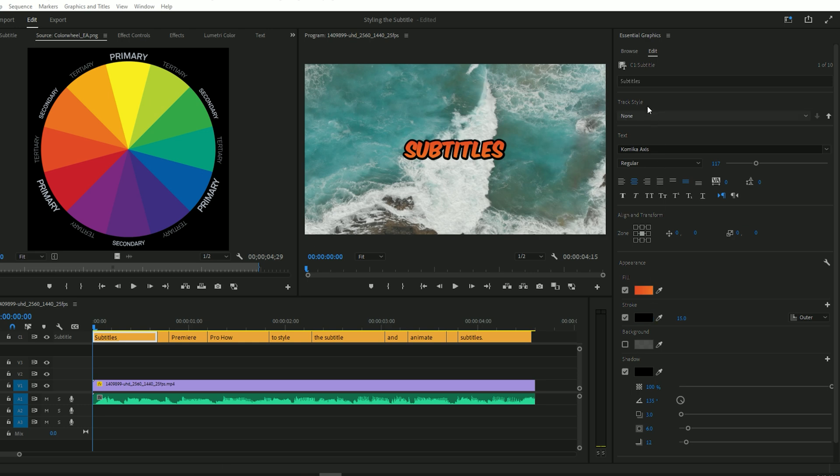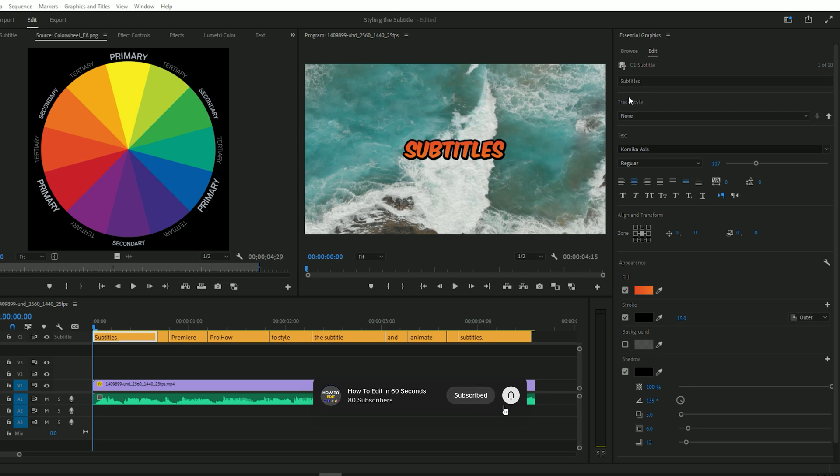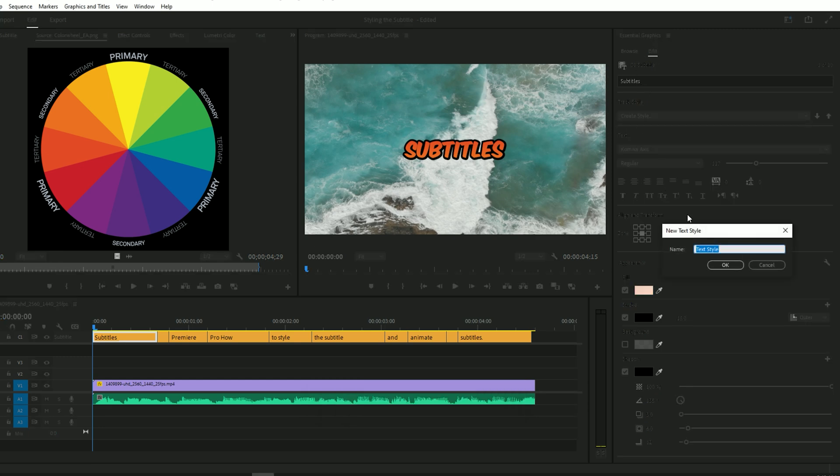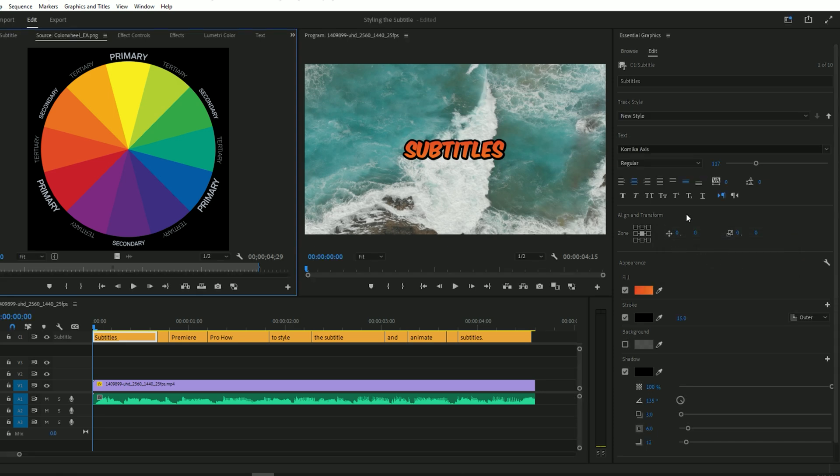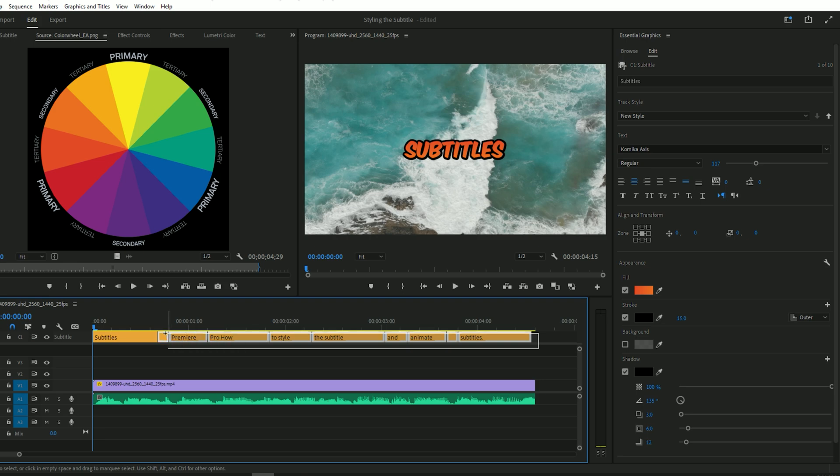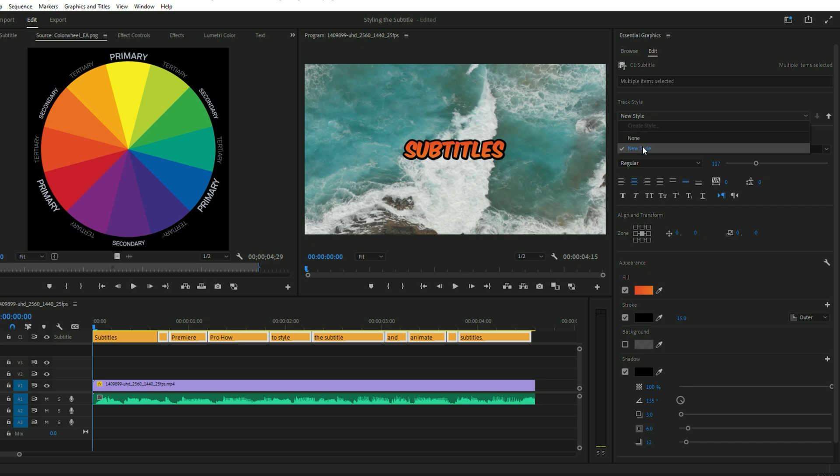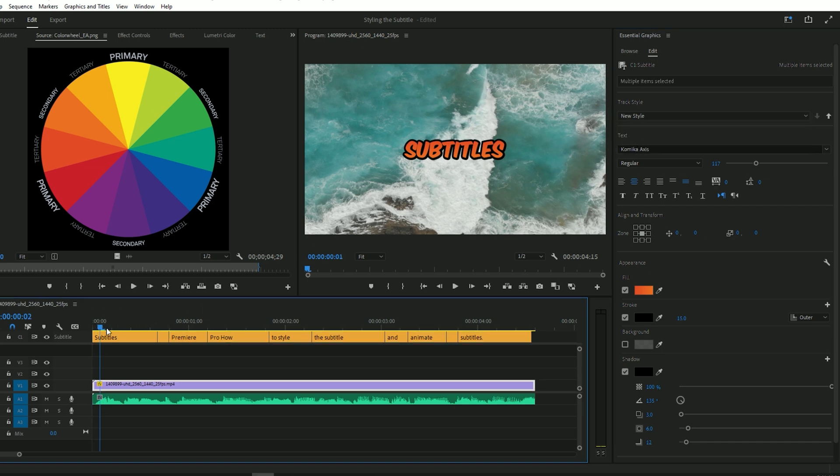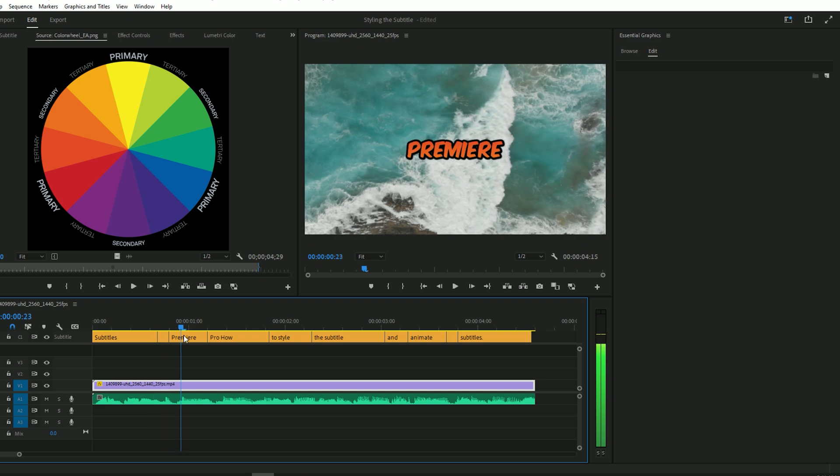Now let's save the preset. Go to the styles. Then click on the Create Style. Name it and then press OK. Select all the clips. Then go to the Essential Graphics and select the saved preset. Now we have the subtitles like this.